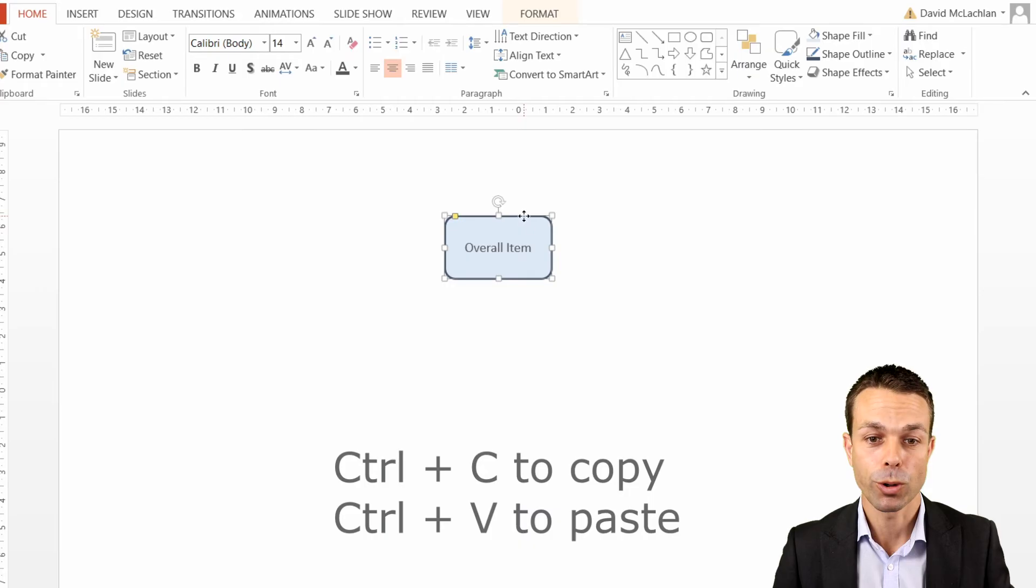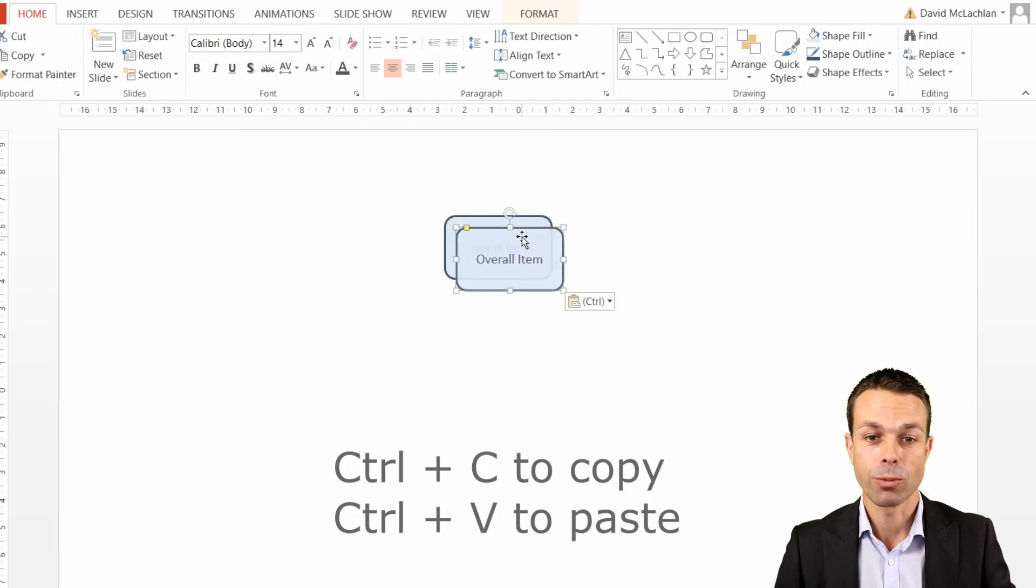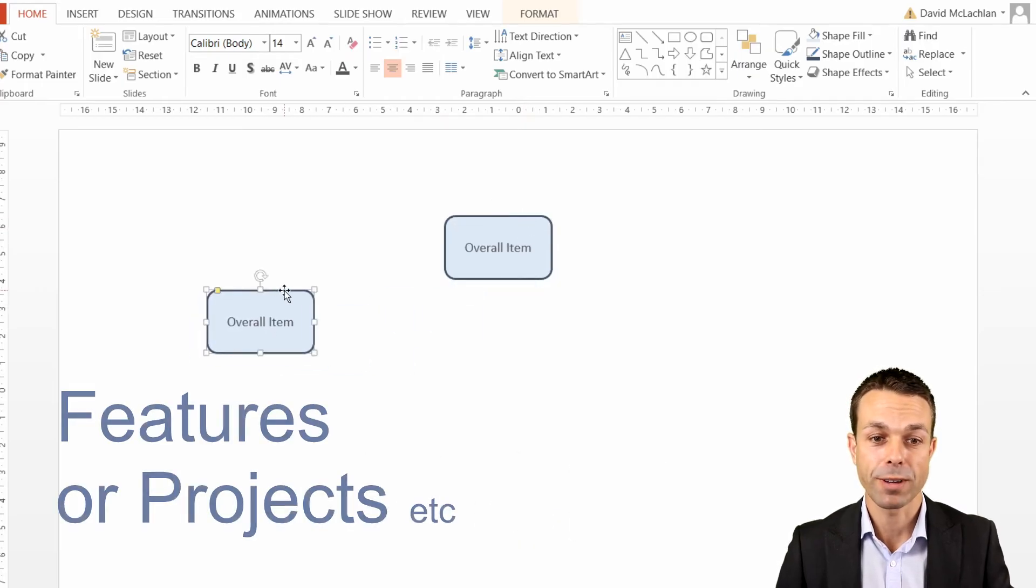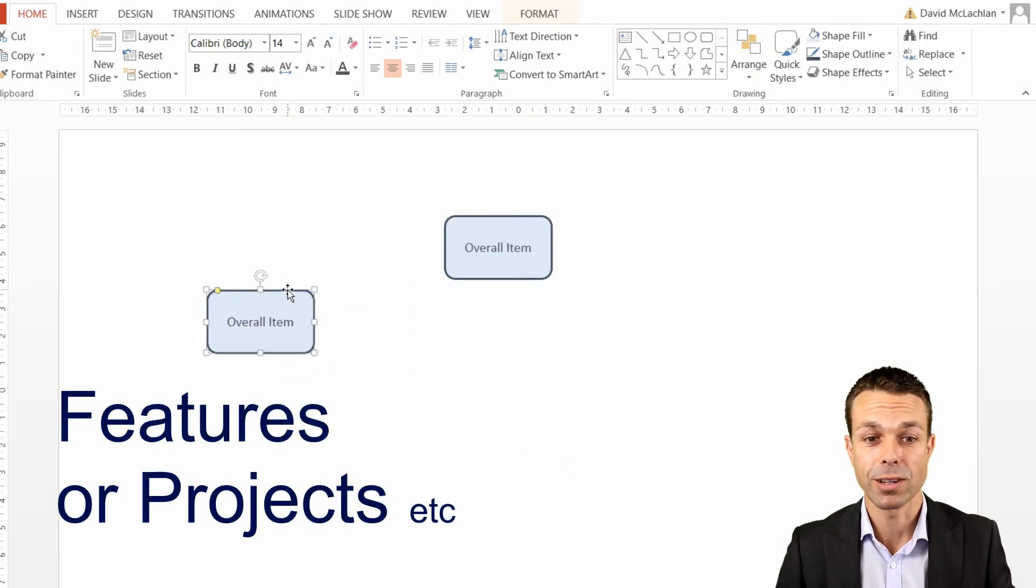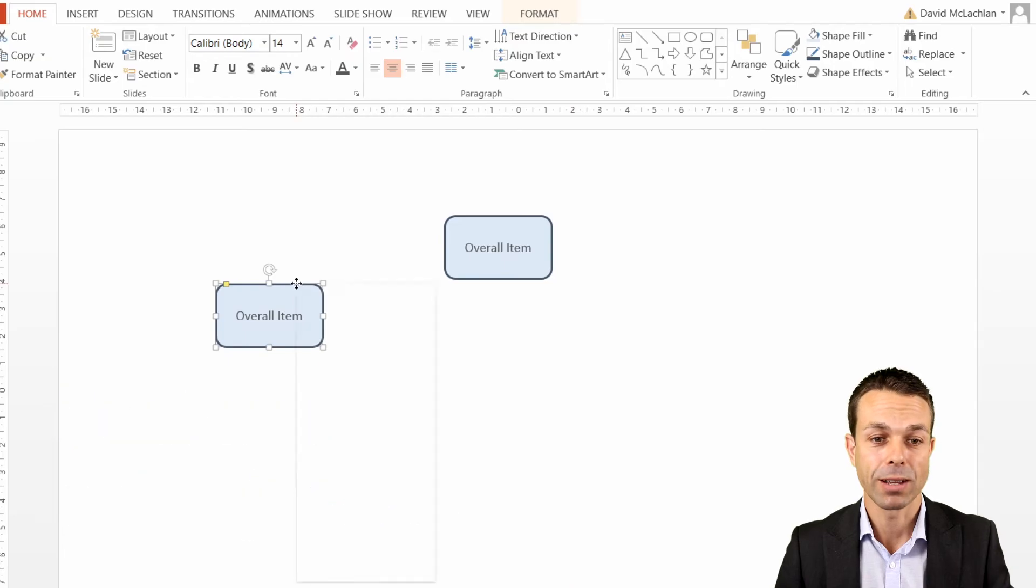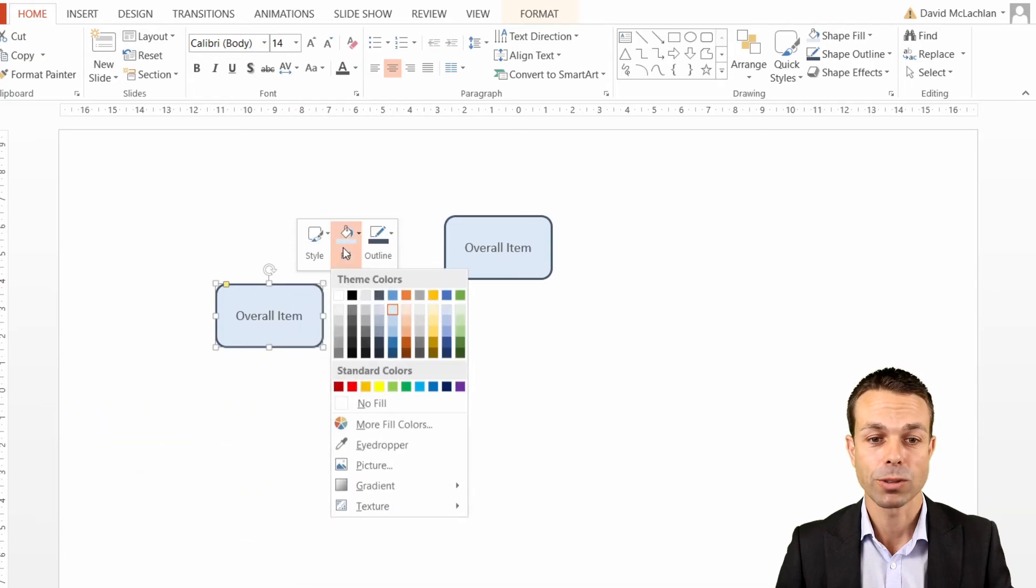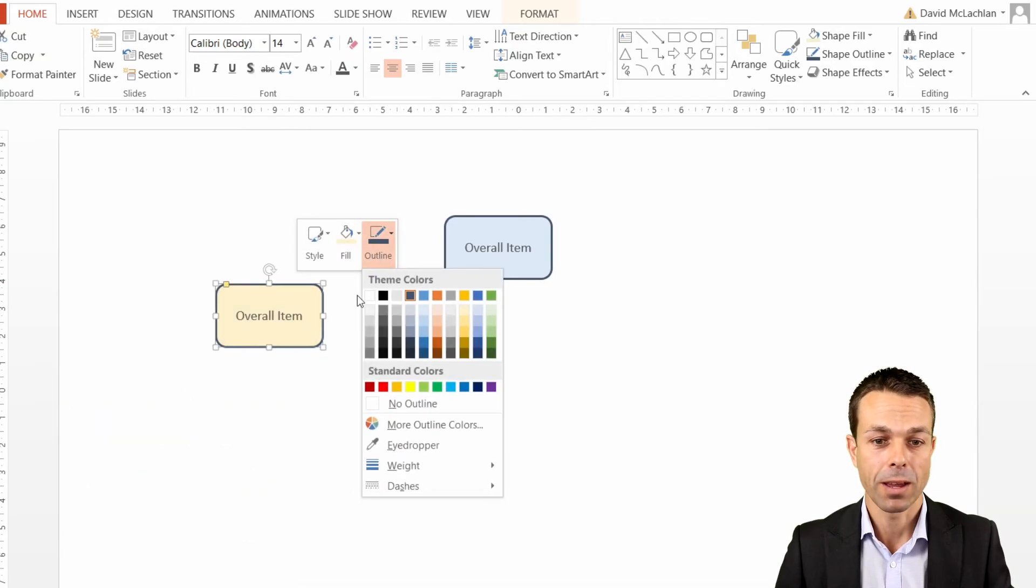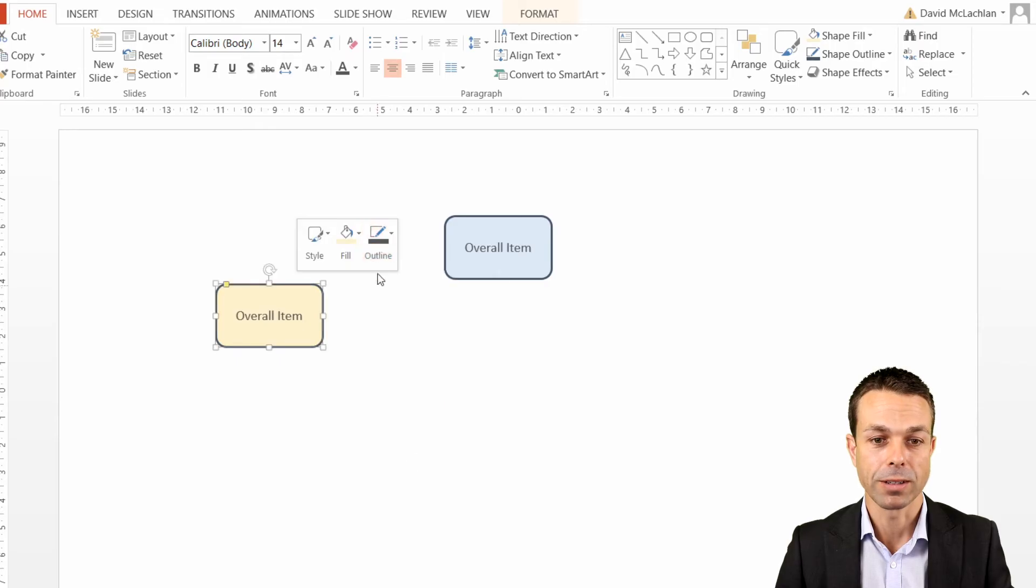If this is our overall item, then we may want to break this into different features that we are delivering. When we bring this down a level, we might just want to change the color of this ever so slightly, maybe give the outline a bit of a dark gray as well.